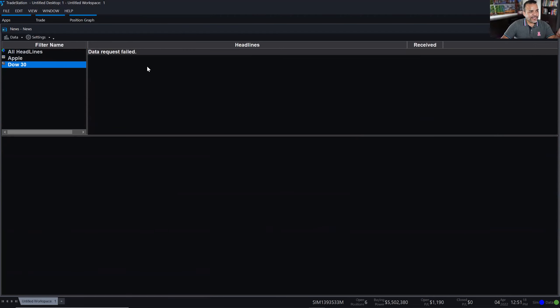I got a 'Data Request Failed' error. This is something I have to bring up to engineering's attention.